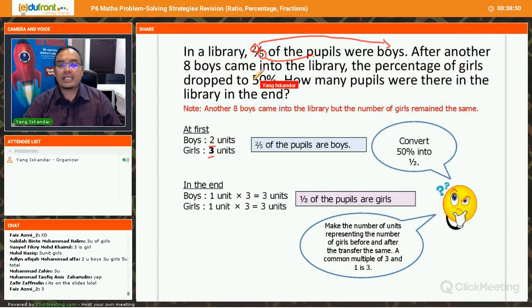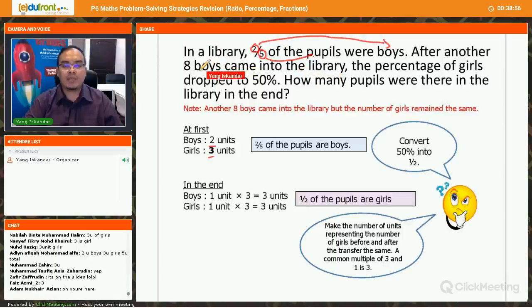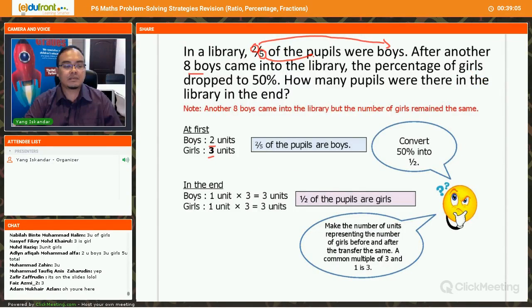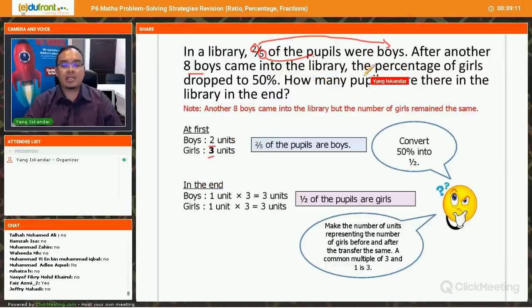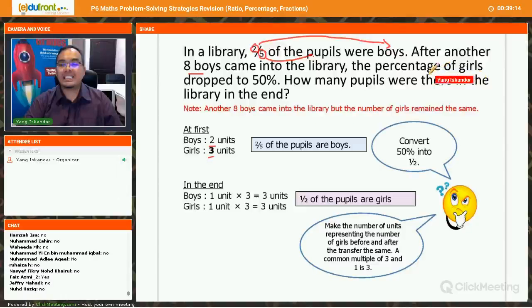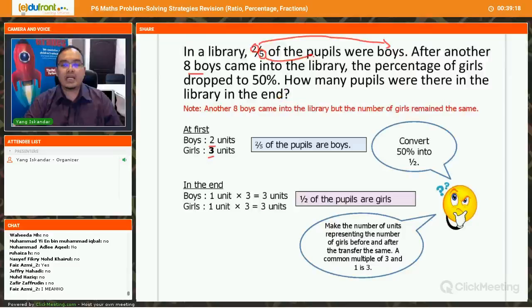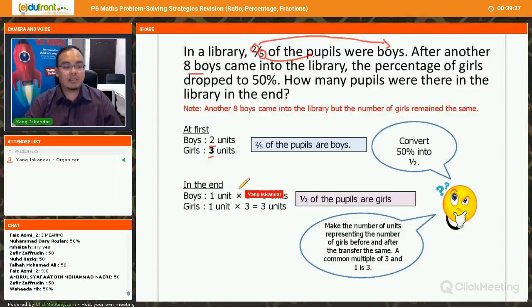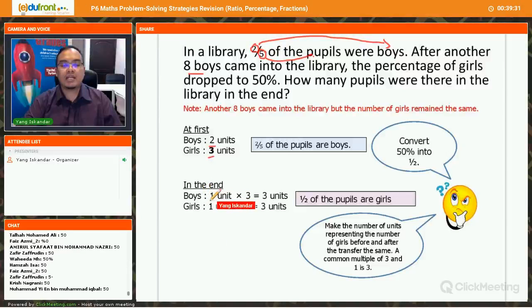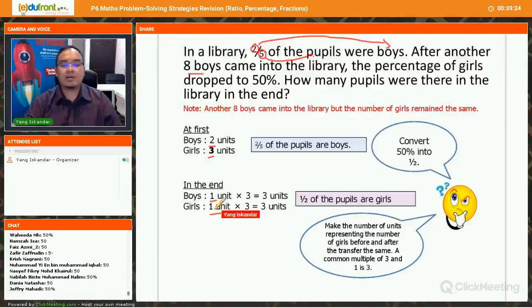After another eight boys came into the library, the percentage of girls dropped to 50%. The number of girls did not change — only boys came in. If girls are 50%, then boys are also 50%, so the ratio is 1:1 — one unit of boys and one unit of girls.